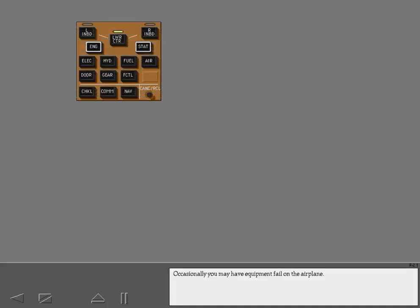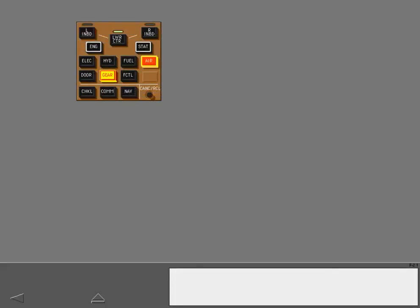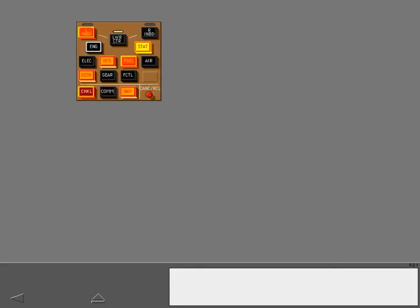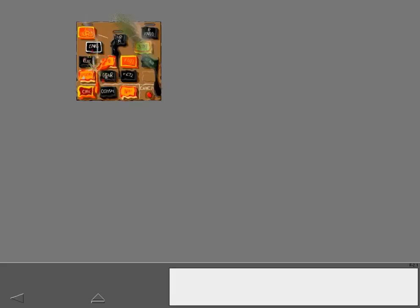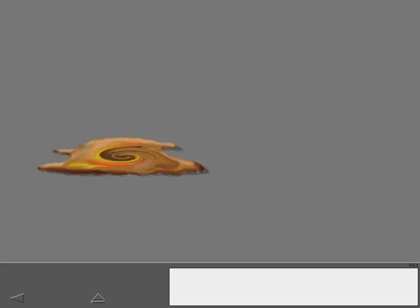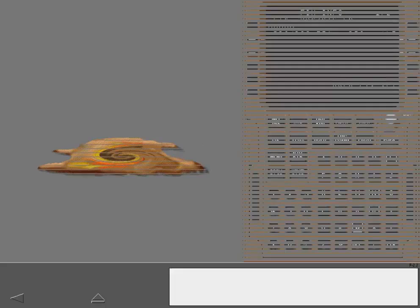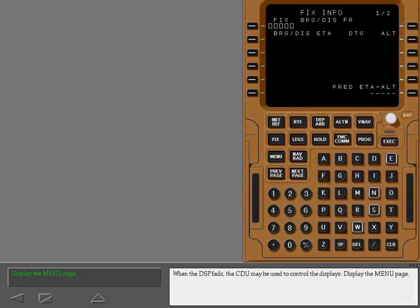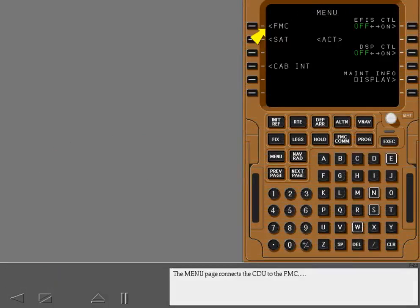Occasionally, you may have equipment fail on the airplane. When the DSP fails, the CDU may be used to control the displays. Display the menu page.